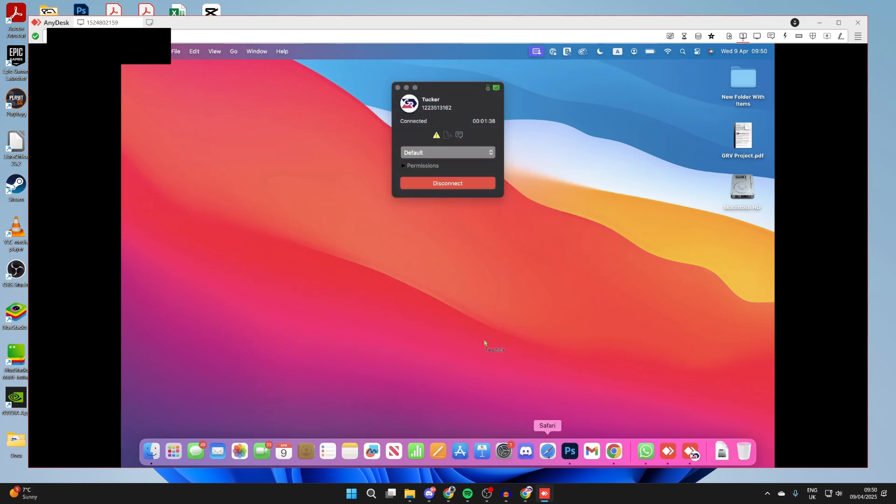If you're finding you can't control it, it's likely that AnyDesk doesn't have permissions on the computer you're connecting to. They'll need to be changed.